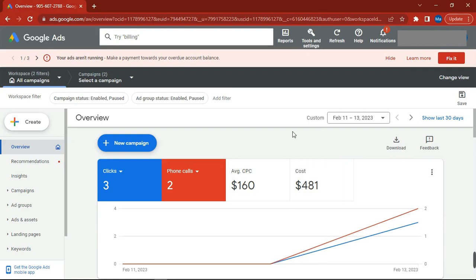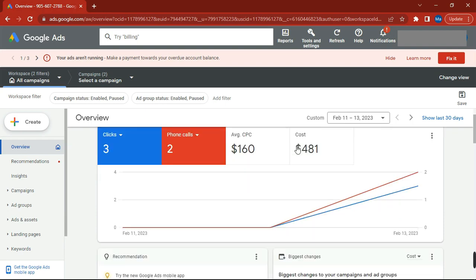Hello everybody, welcome to this video. Today I'm going to give you some advice about what you can't do on Google Ads while you create a campaign for pay-per-call affiliate marketing. Before we start, make sure you subscribe and hit a like. If you have any doubt about pay-per-call, write down below in the comments and I'm going to respond and help you as I can.